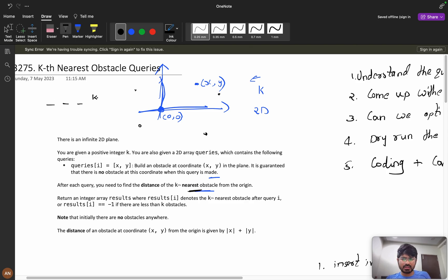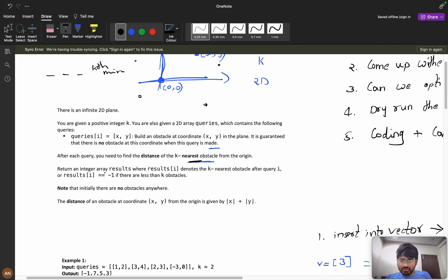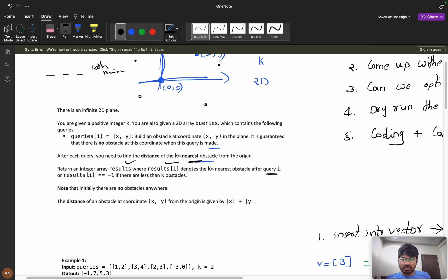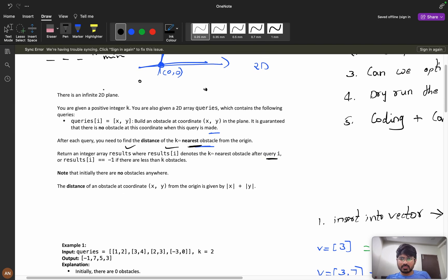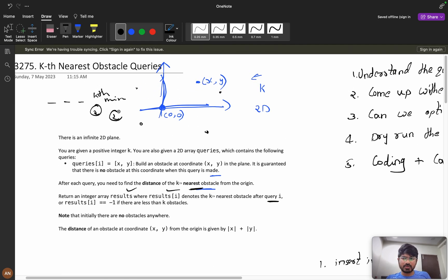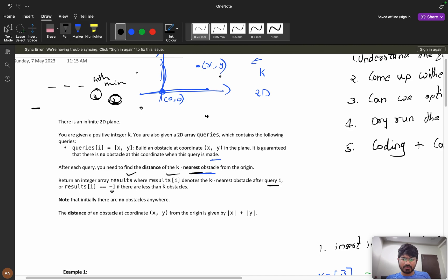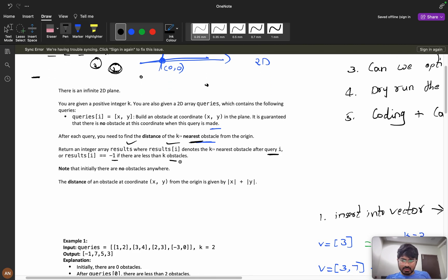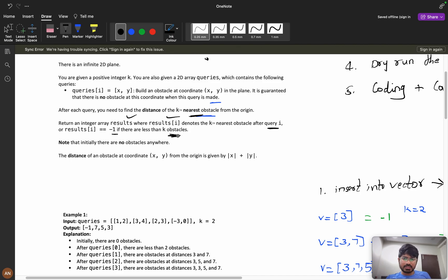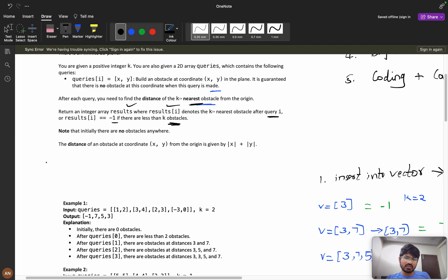We need to return an integer array results, where result[i] denotes the kth nearest obstacle after every query. If there are fewer than k obstacles — for example, if k equals 2 but you only have one obstacle — you don't have a second obstacle, so in that scenario we return -1. Note that initially there are no obstacles anywhere on the 2D plane.